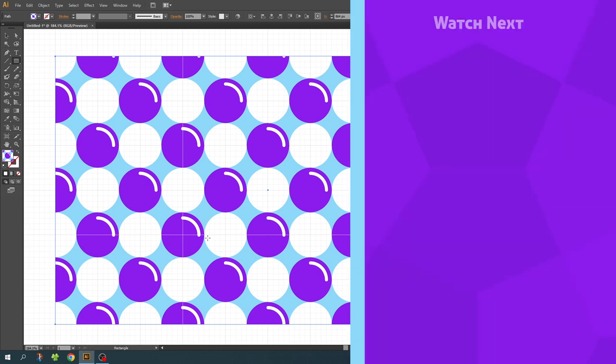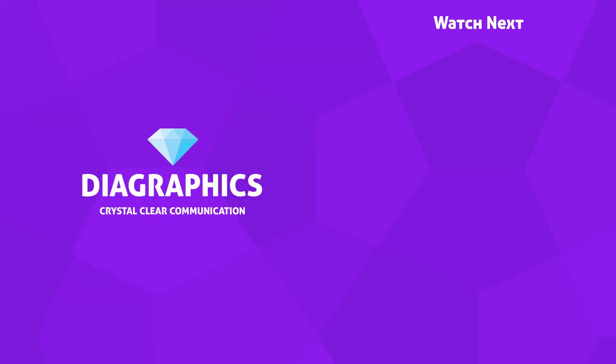If you want to watch more graphic design tutorials, check out one of my videos on the end card. Thank you for watching and see you in the next video.